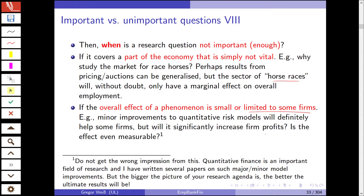Would it significantly increase firm profits? Is the effect even measurable? That's highly doubtful. To give you a disclaimer — I've done this type of research myself. However, it's not something for an A-level journal; it's something for what we call a field journal, maybe in quantitative finance. So it's not general interest, but it's a field journal — papers and research done on a sub-field in finance.